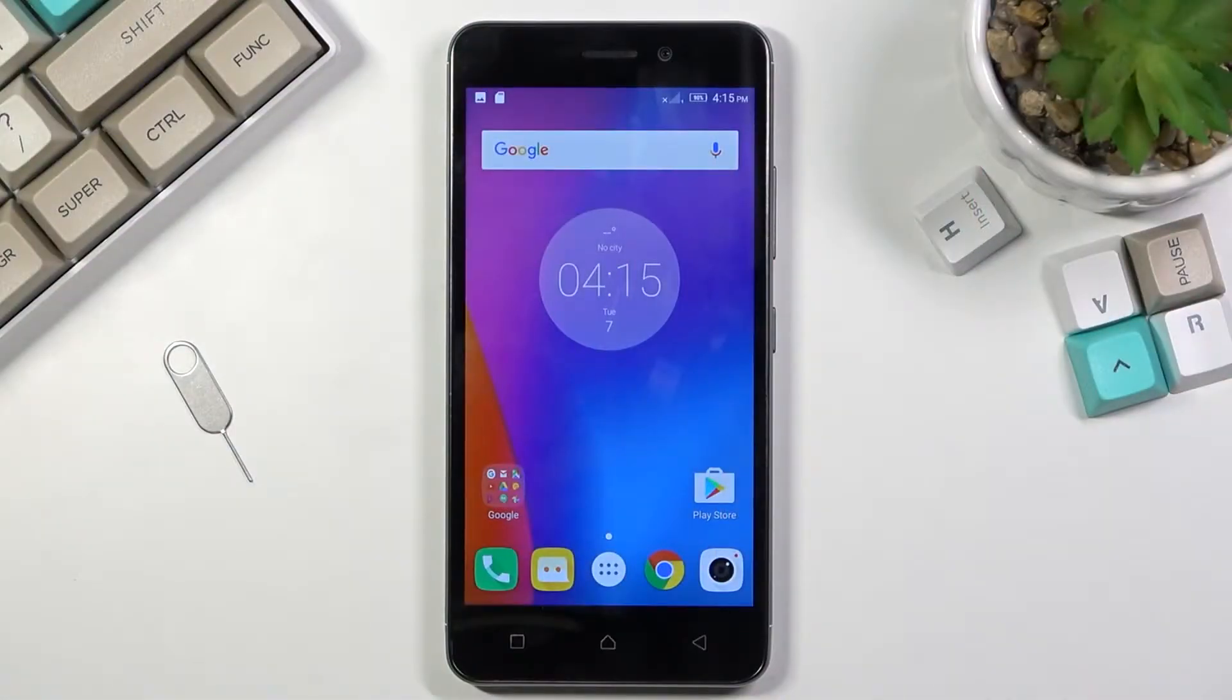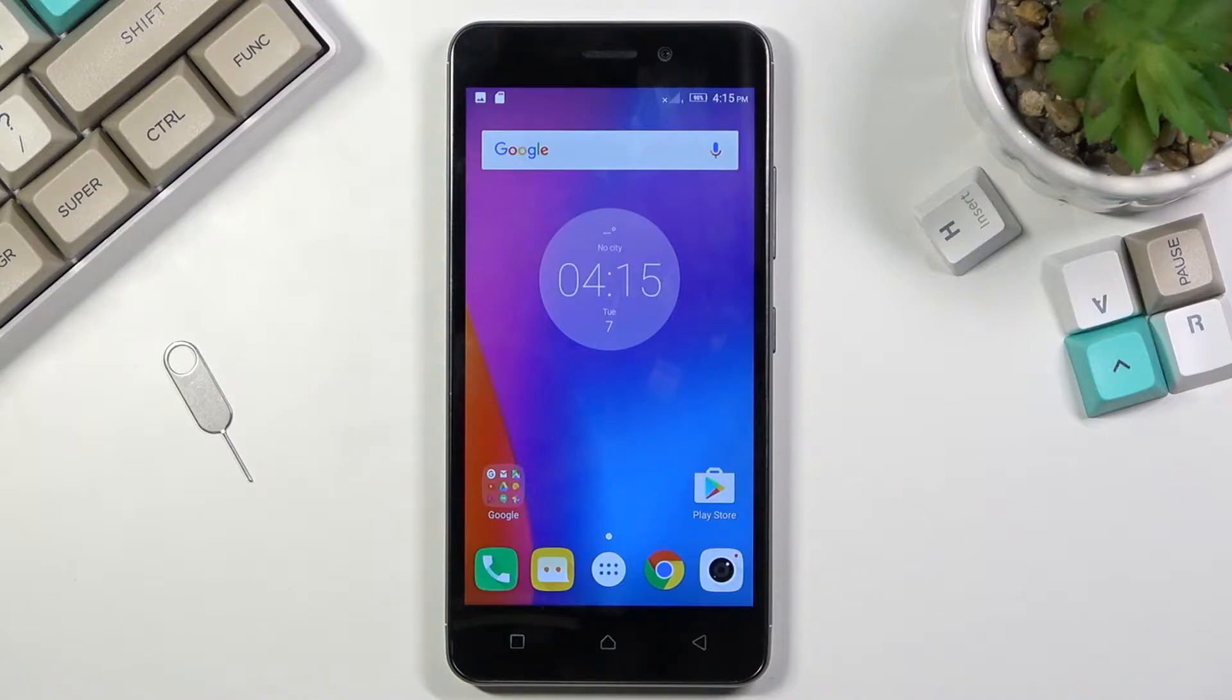Welcome, in front of me is a Lenovo K6 and today I will show you how to enable and set up the Do Not Disturb mode.